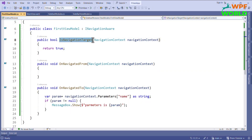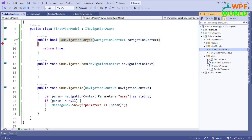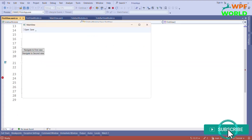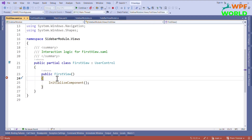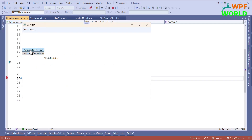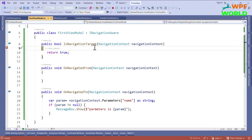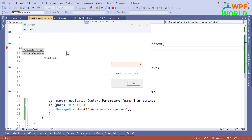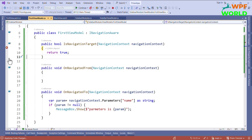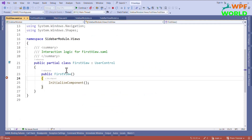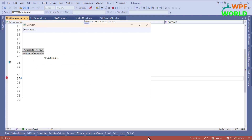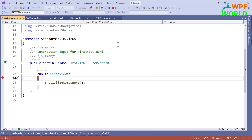To understand what the IsNavigationTarget method does, I will add a breakpoint there as well as in the view constructor. Let's run. Click on 'Navigate to First View' — you can see the constructor is called. Now click on 'Navigate to First View' again: IsNavigationTarget is called and returns true, so the constructor is NOT called again. Now if I click again and let it return false, the constructor IS called — meaning a new instance of the view was created. So returning true reuses the existing instance; returning false creates a new one.